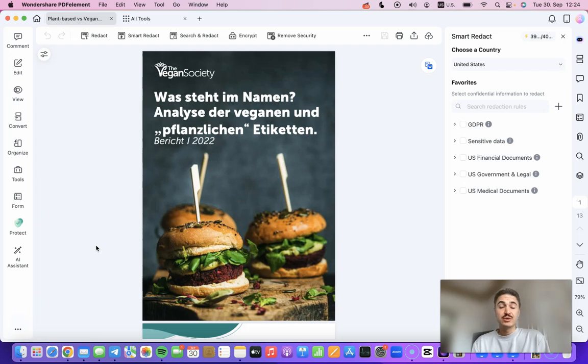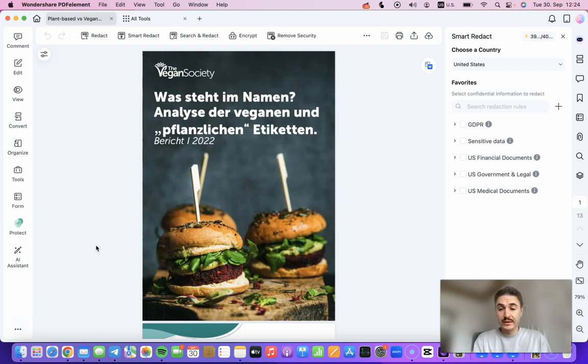From brief to strategy, PDF Element makes it seamless to edit your PDF. Stay tuned, and of course check out the description box for the link to try out PDF Element.